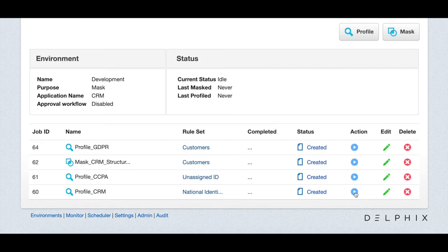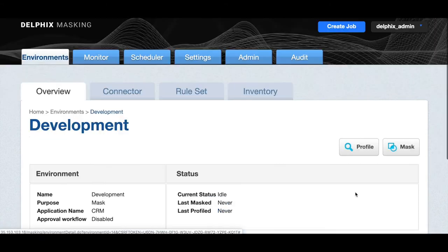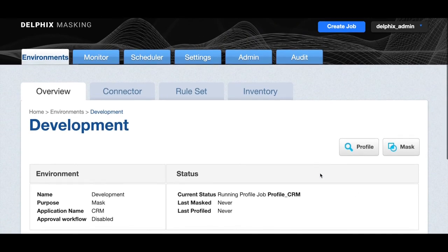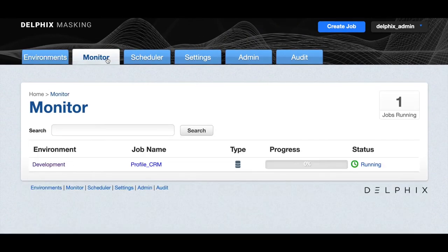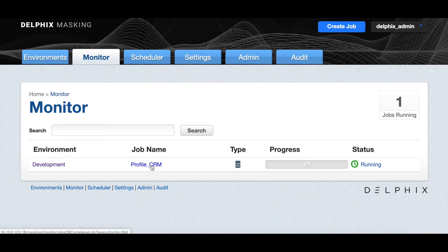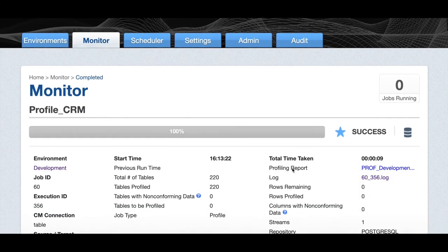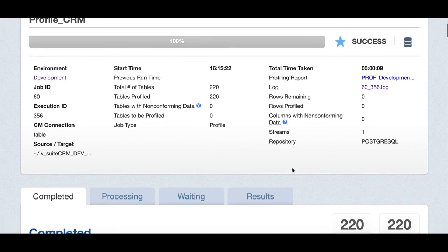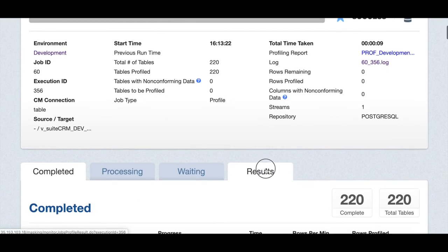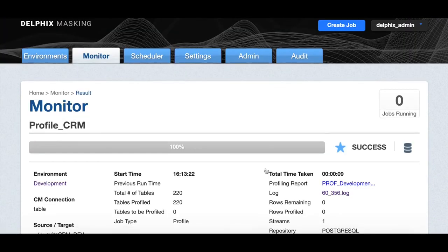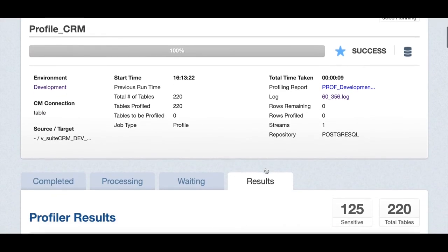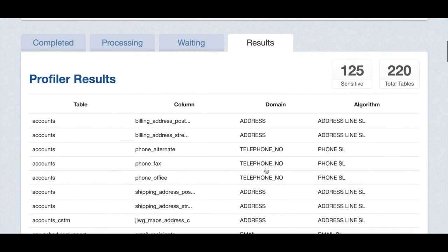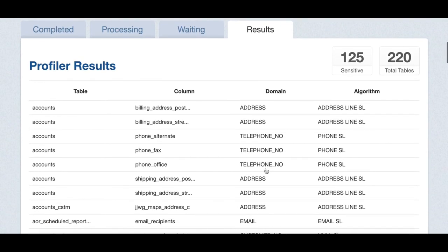Now, let's run the profile CRM job. And we can also go and monitor the job execution in our monitor tab. By clicking the job name, we have access to all the details of that job. And as we can see, it has succeeded. And we can click on the results tab of that job and we can see that we've scanned 220 tables and found 125 fields being sensitive.